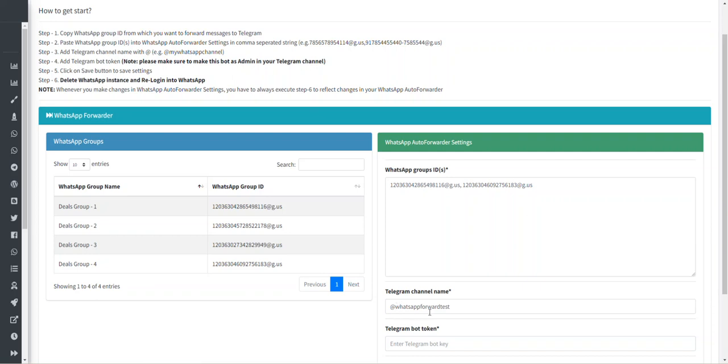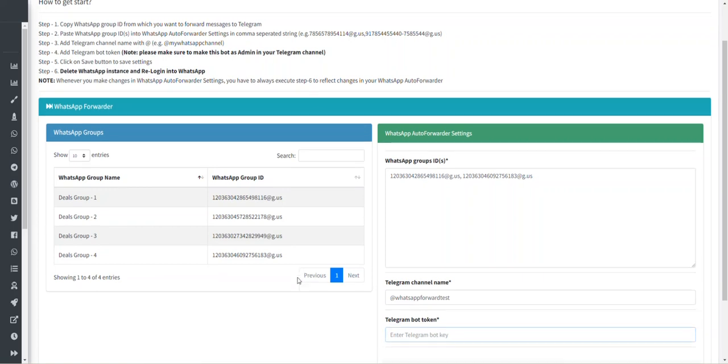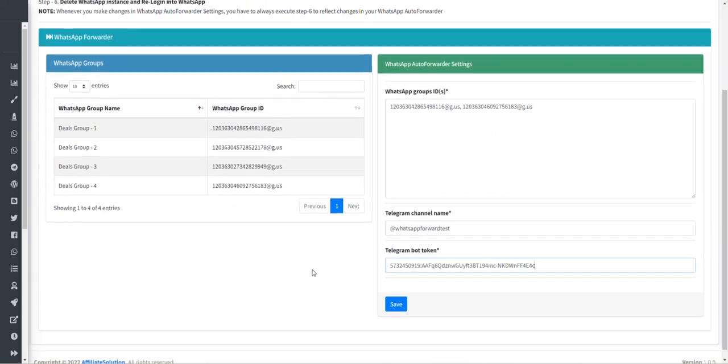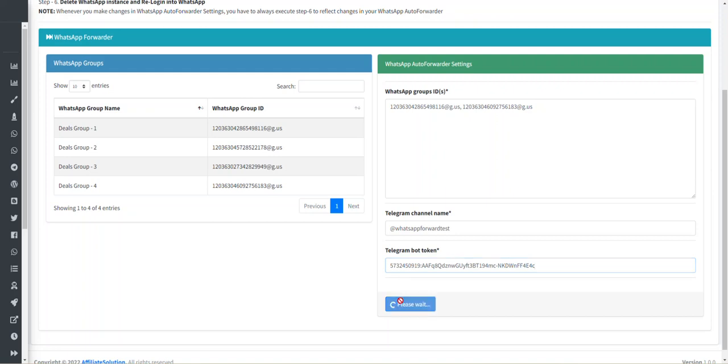Now add Telegram bot token. You have to create one bot from the Bot Father and you have to add that bot into your Telegram channel and make it admin. Make sure you follow all the instructions to get started and just click on Save. Your all settings will get saved.